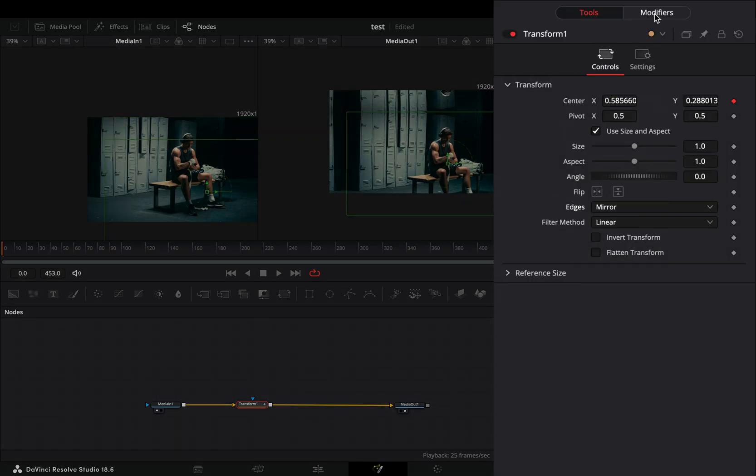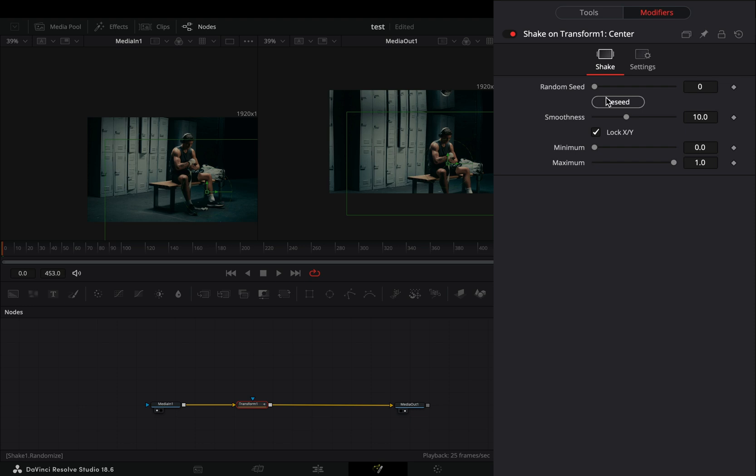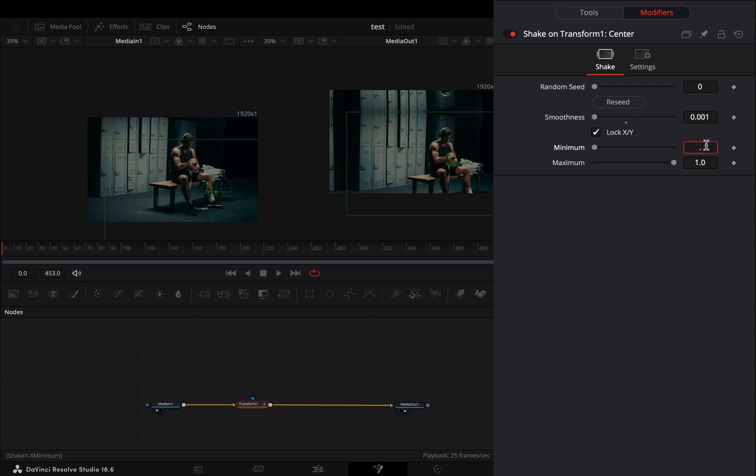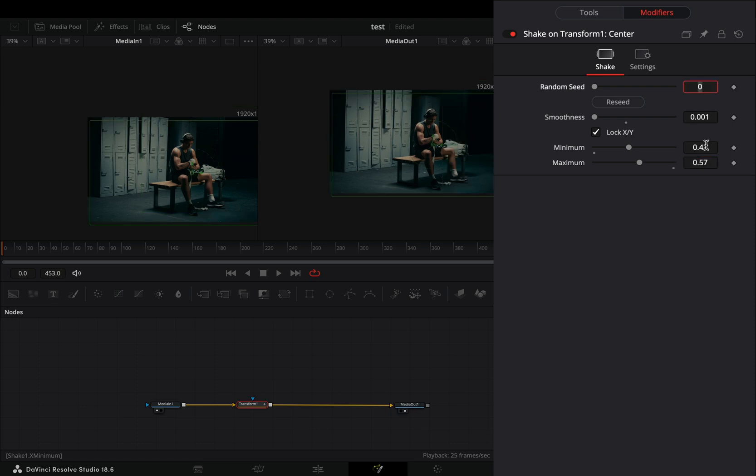Go to the modifiers tab, bring down the smoothness slider, set the minimum slider to 0.43 and the maximum to 0.57.